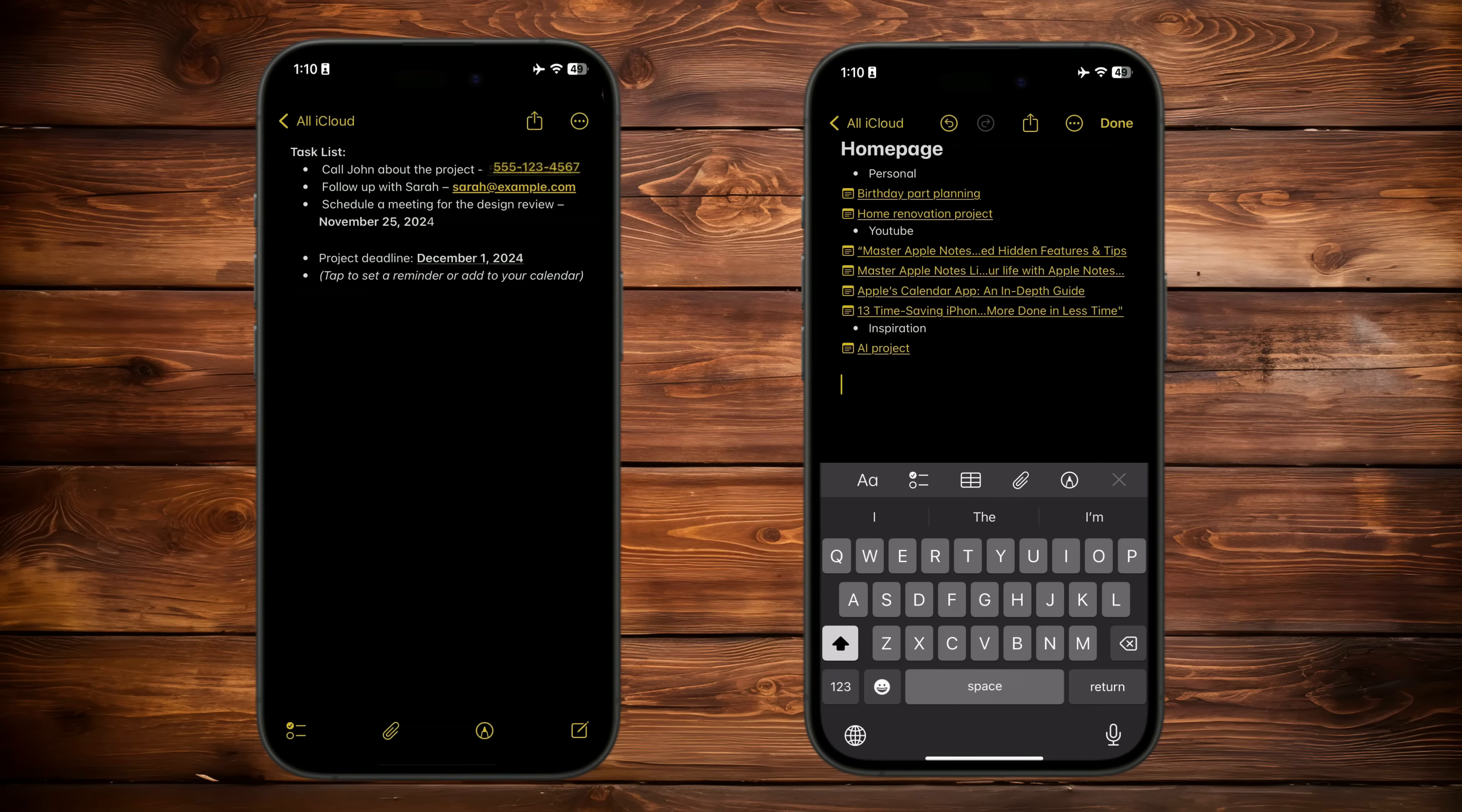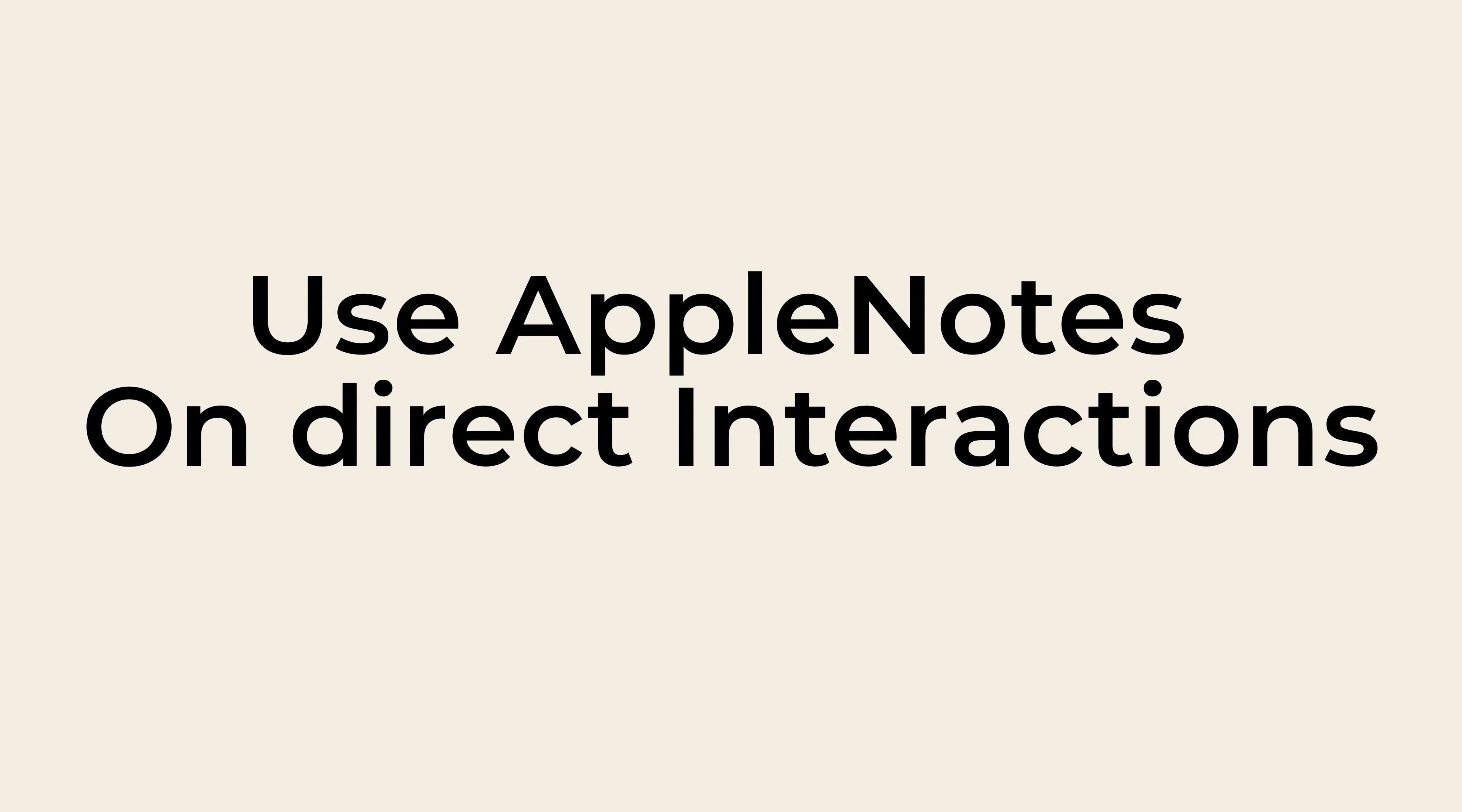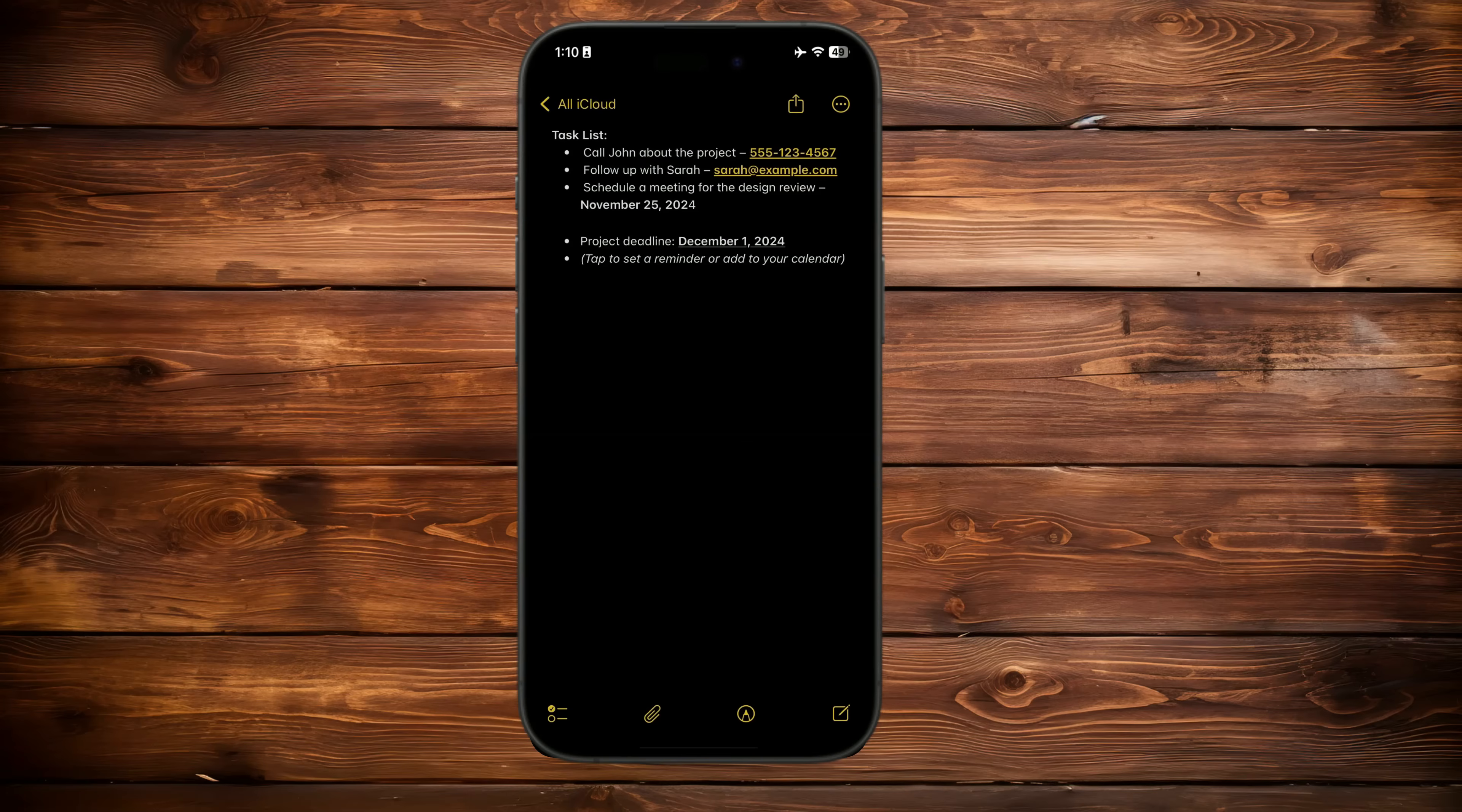Using Apple Notes for direct interactions. Apple Notes allows you to interact directly with certain types of content within a note, making it incredibly useful for quick actions. Here's how it works.